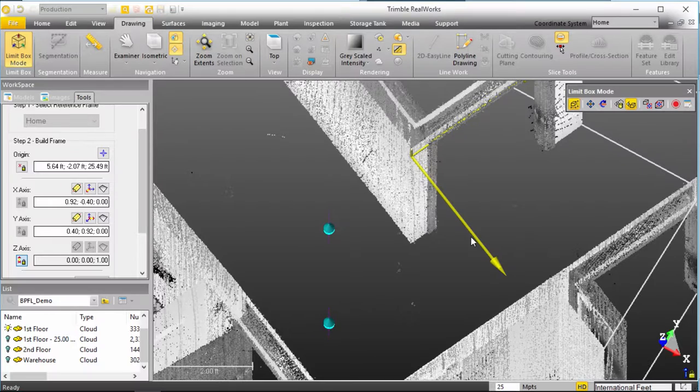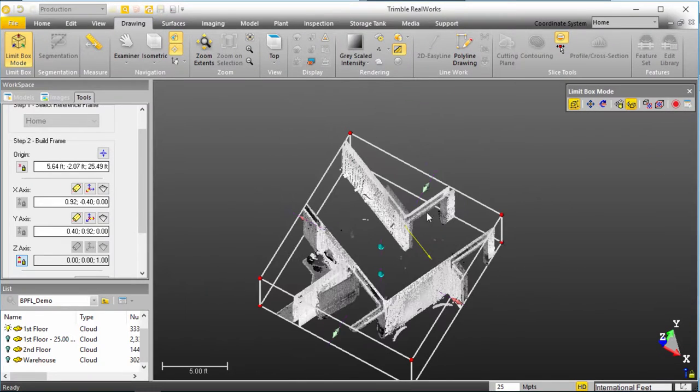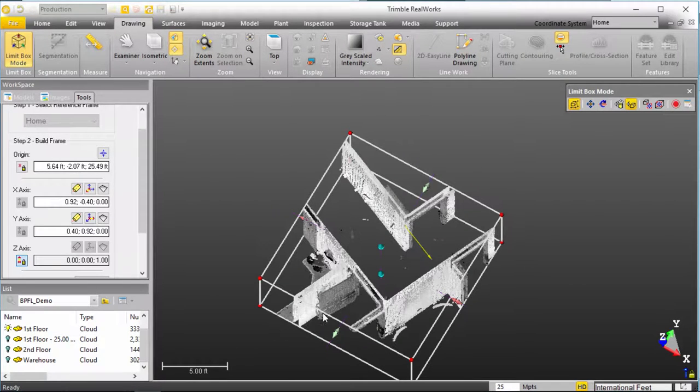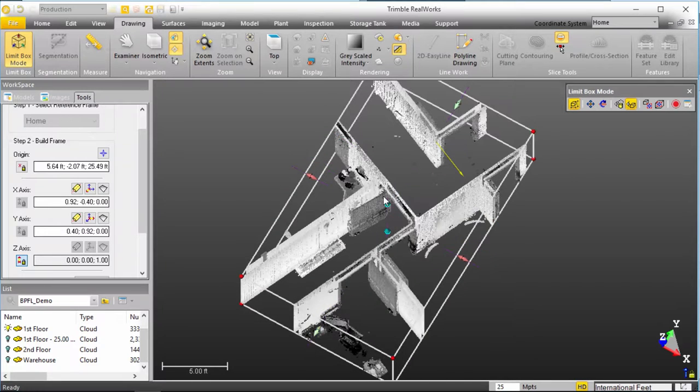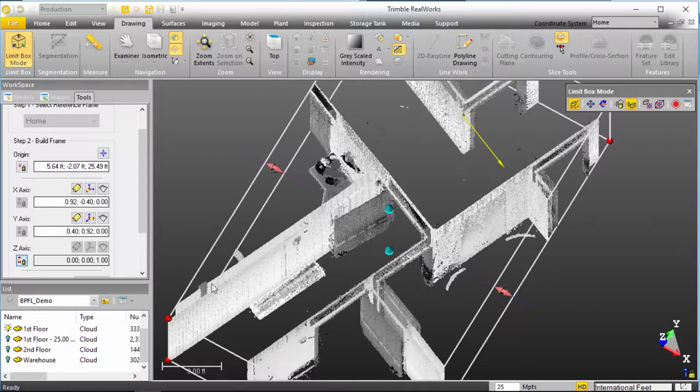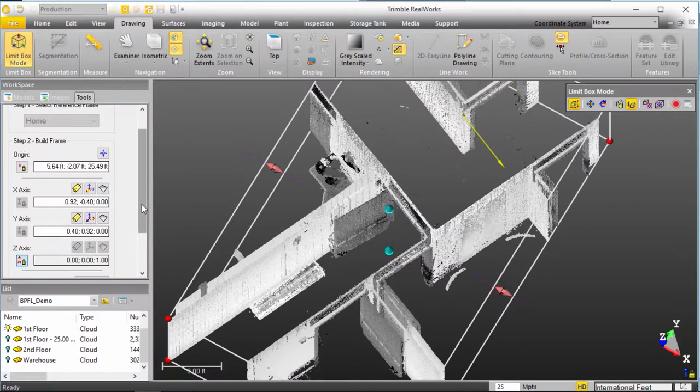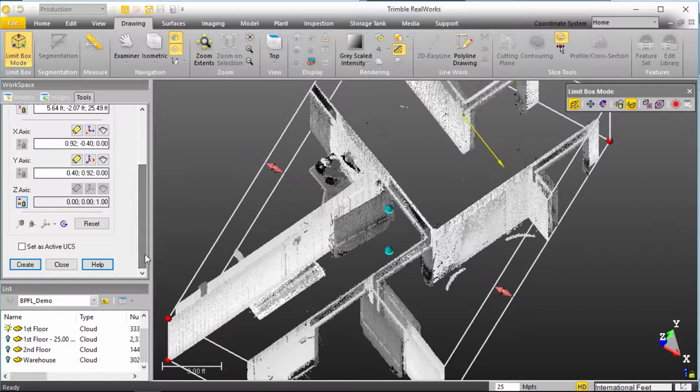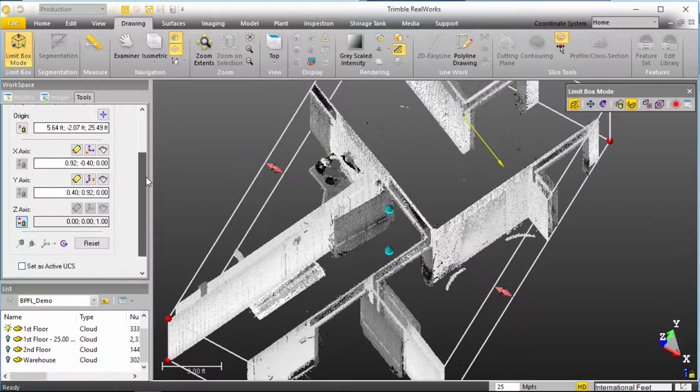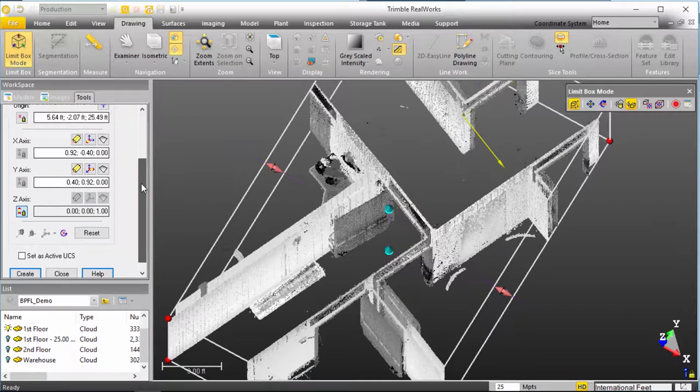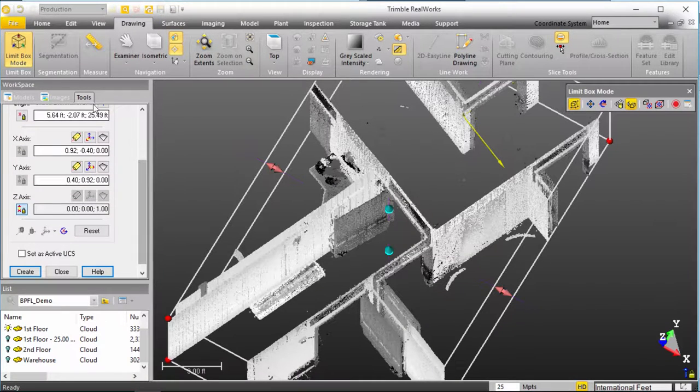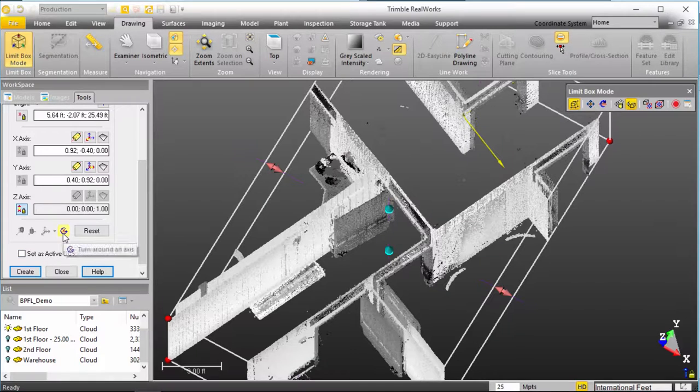So as you can see, here's my X that's perpendicular to this long plane that ran down in this direction. So, my next step that I can take is down at the very bottom of my build frame of my UCS tool, is I have a turnaround axis.